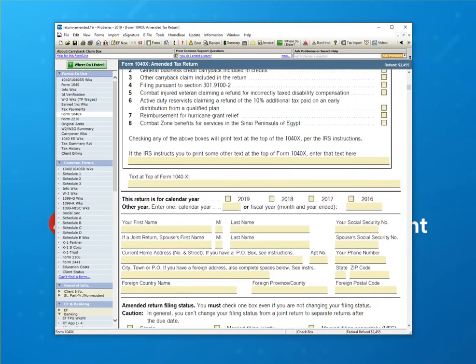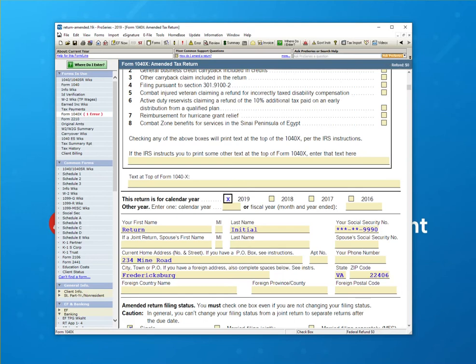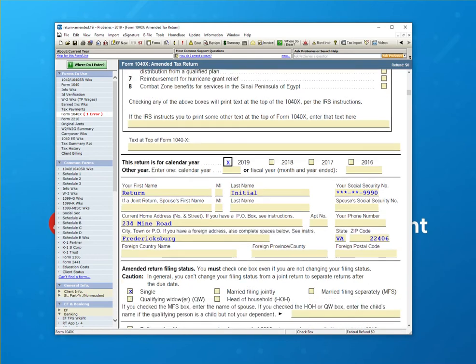This form doesn't really require much user input. All you need to do is activate it, depending on the tax year. In this case, this is 2019. So I'm going to check the 2019 box and you'll see that pertinent information from the taxpayer carried in.